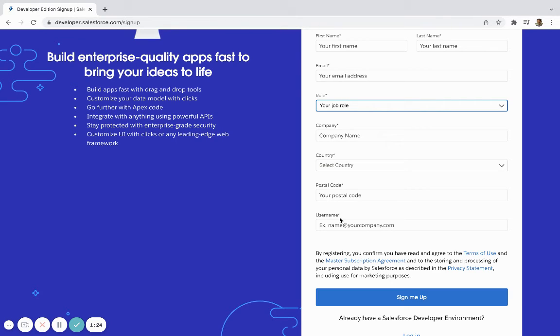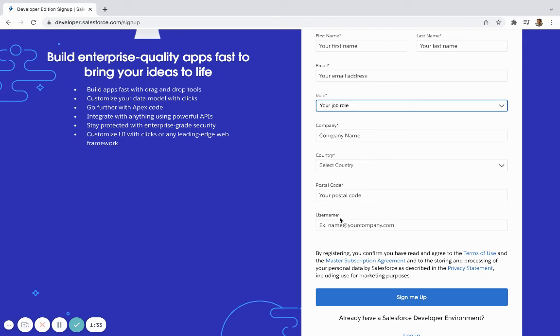You can always append like a dot something at the end. So either your name at gmail.com dot training, or your name at gmail.com dot experimenting or dot admin cert or whatever you're doing.